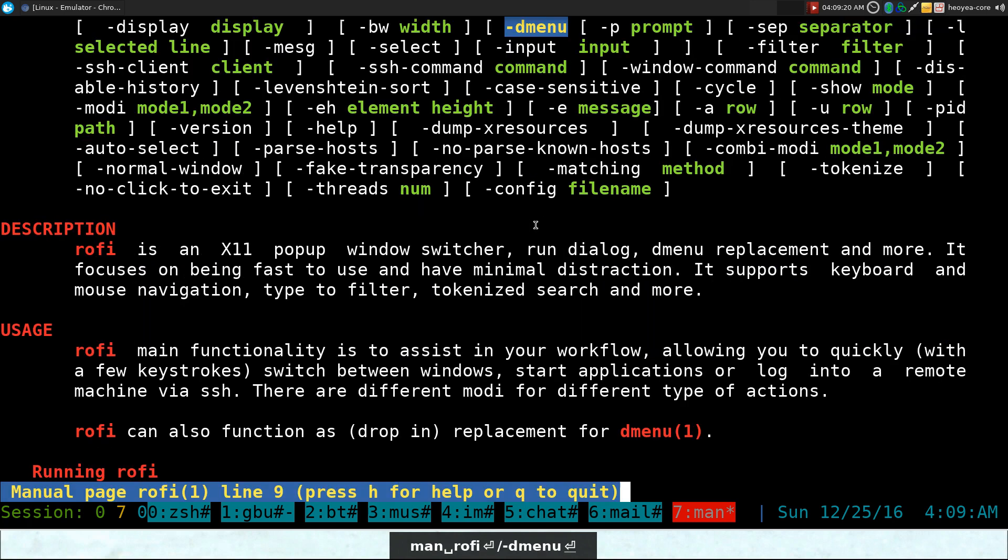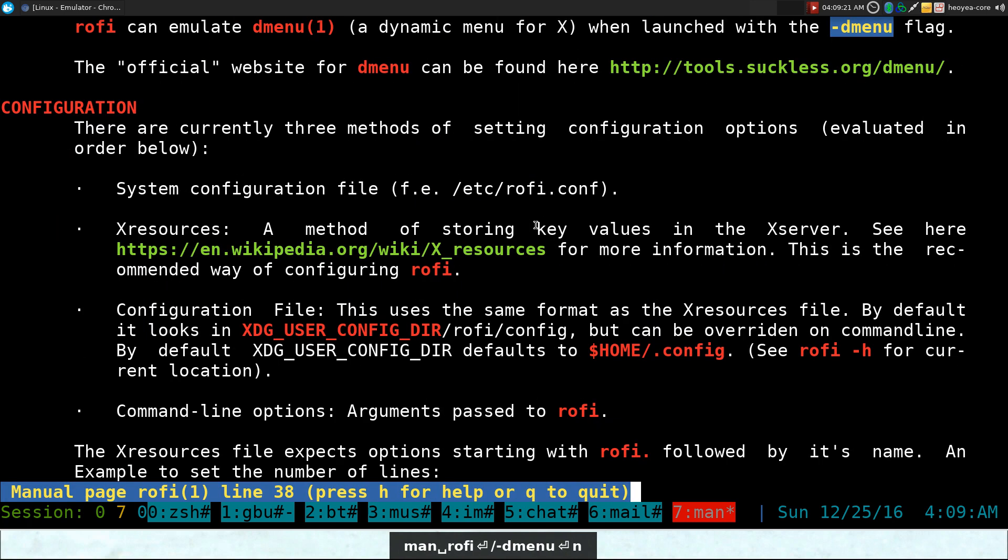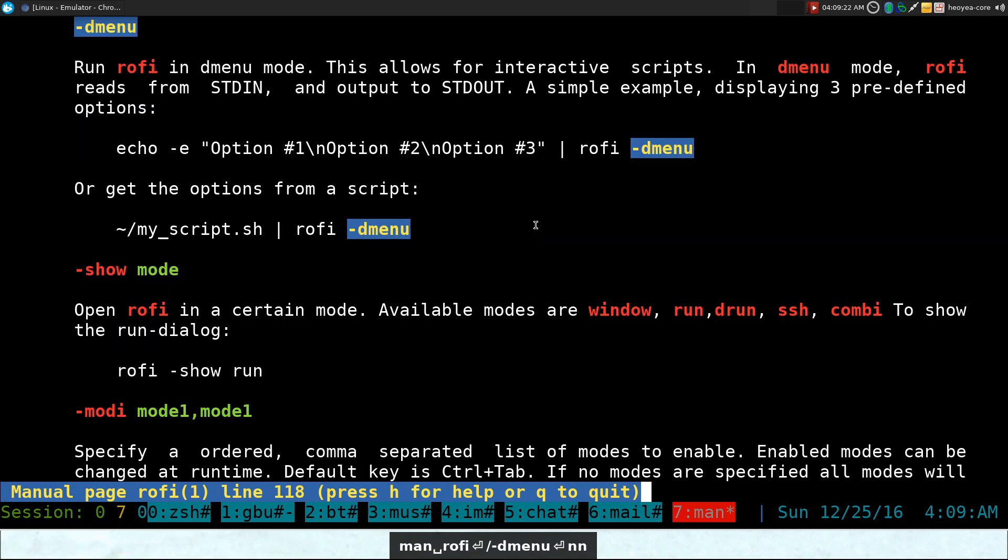Let me show you here. And with this flag, you can actually use all the same flags that Dmenu has. So you don't actually have to use Dmenu. You can just use Rofi here and it should take care of everything else. But it looks different because you're using Rofi.